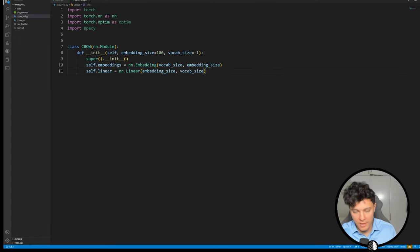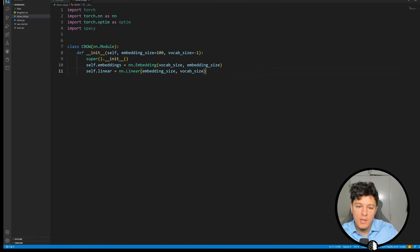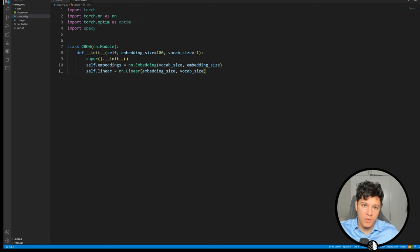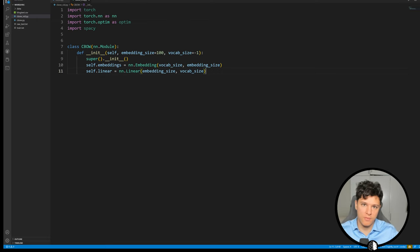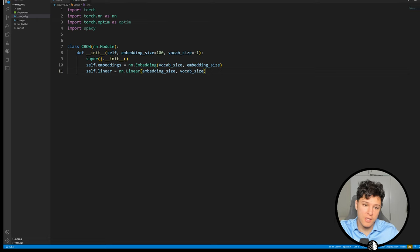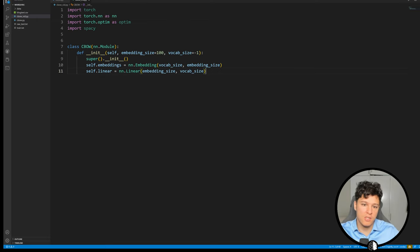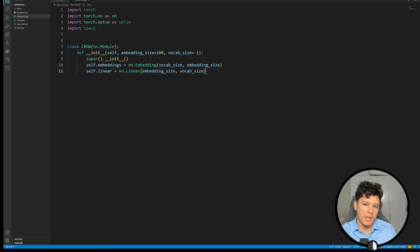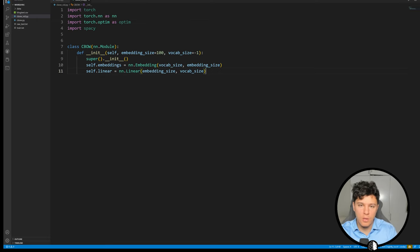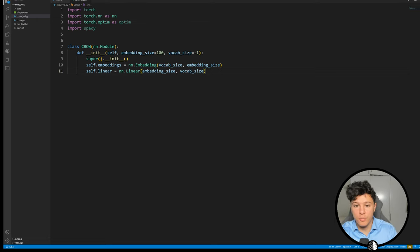Because again we want to predict the word, right? So we're going to map to the vocab size. We're going to take like an argmax of that, basically take the largest element as its prediction and that's our output. That's what we're going to learn through using cross entropy loss.